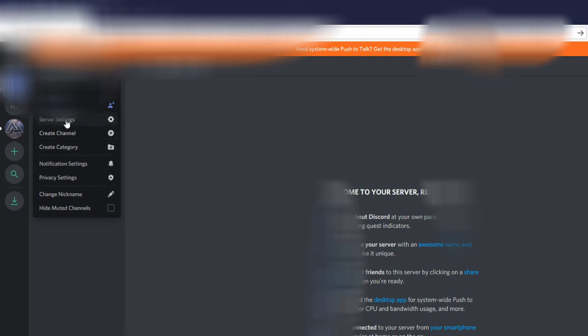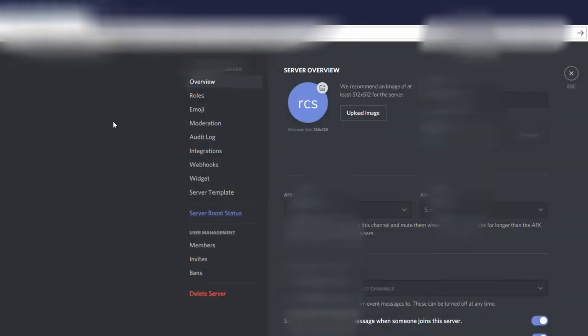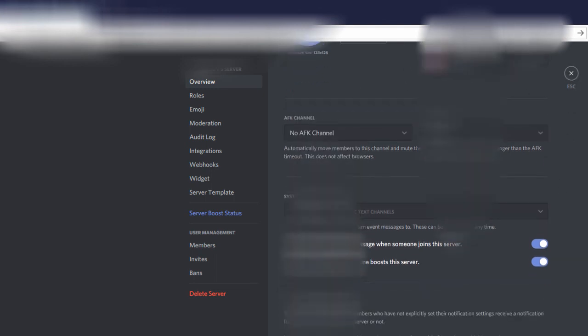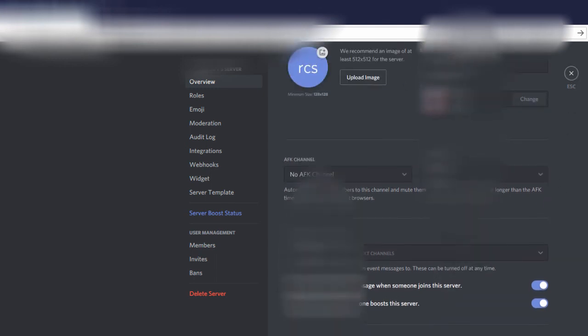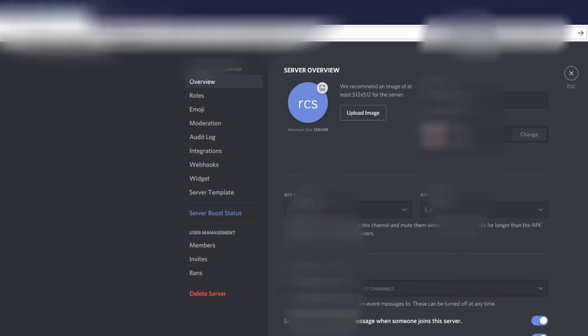Go to server settings, and then it says server name. You can change the name in that box, then save it. The escape button is over here.